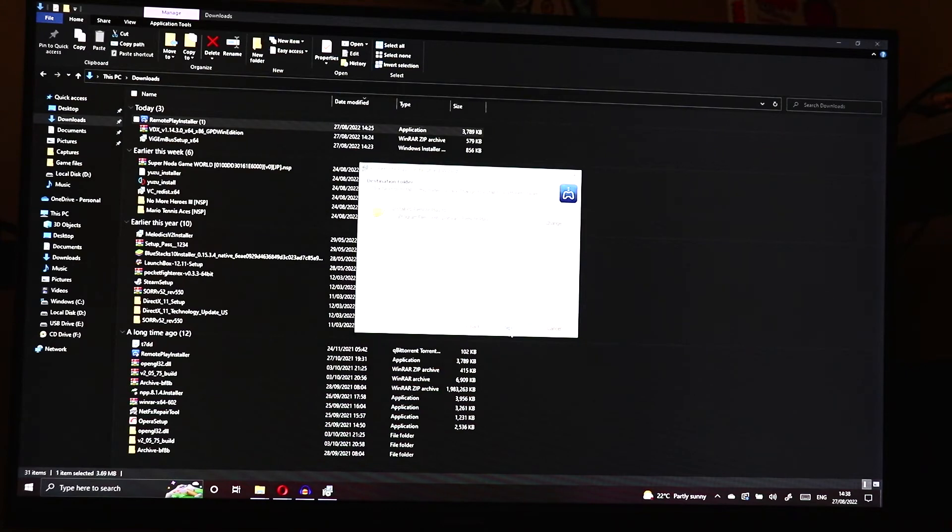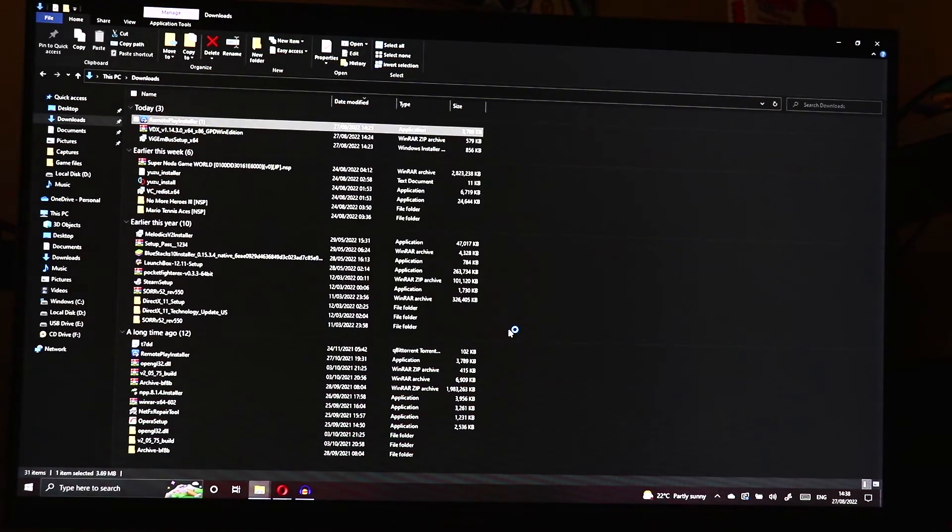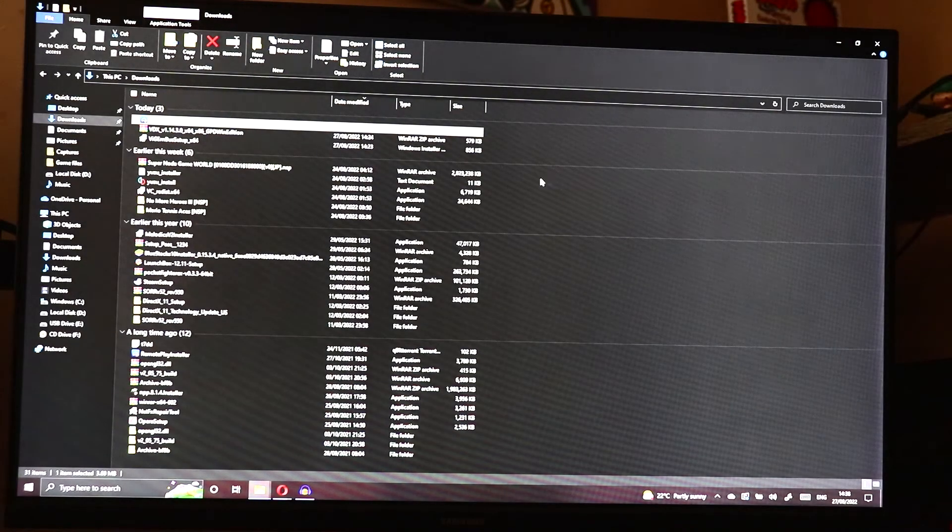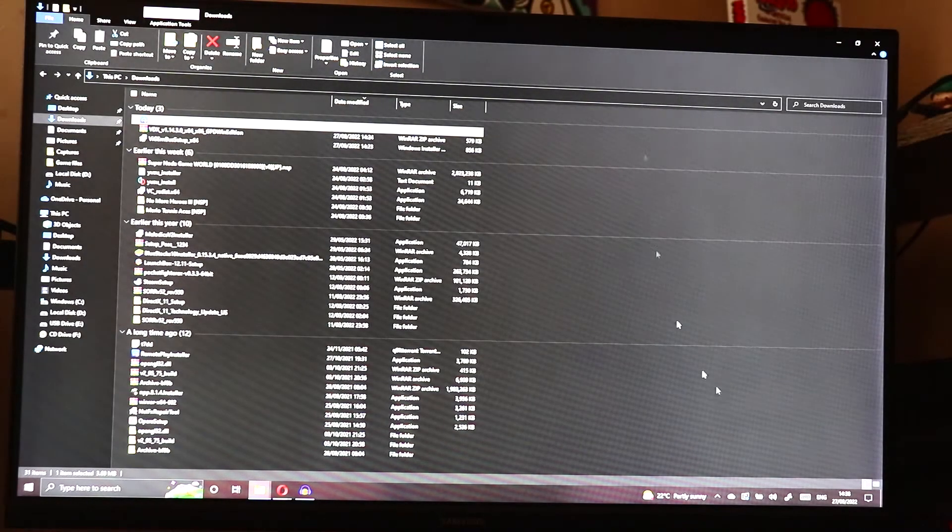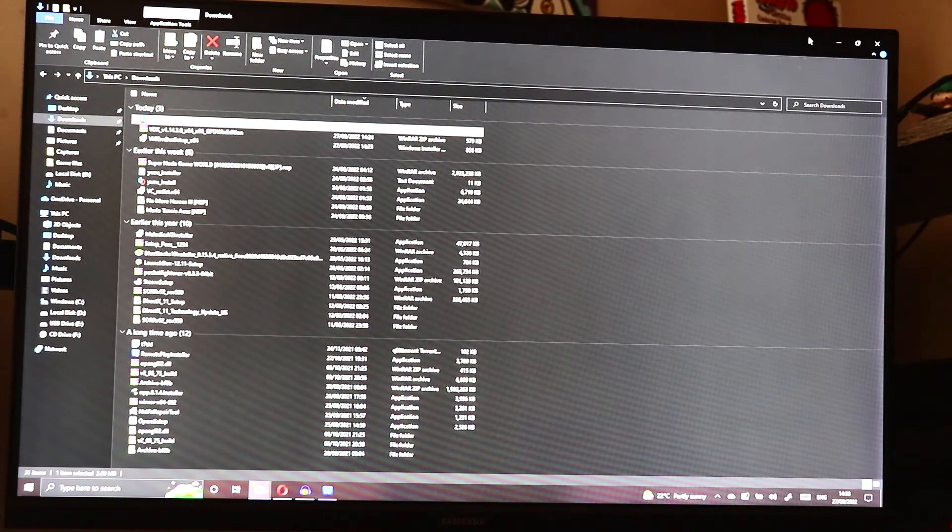Click next, next, install, finish and then this should launch the PlayStation program.